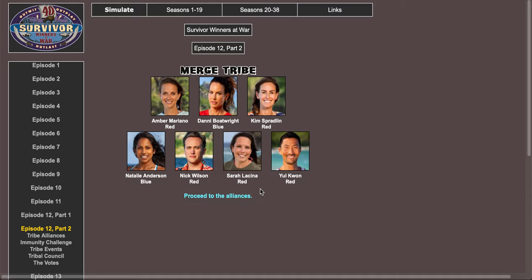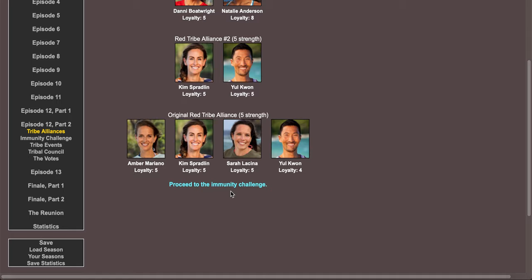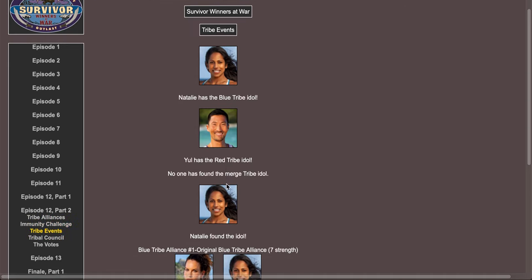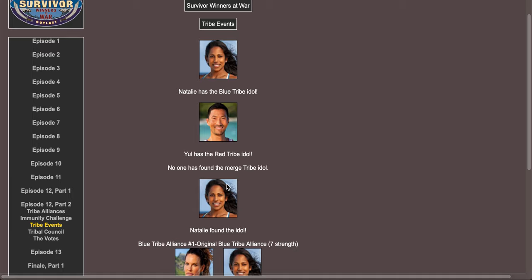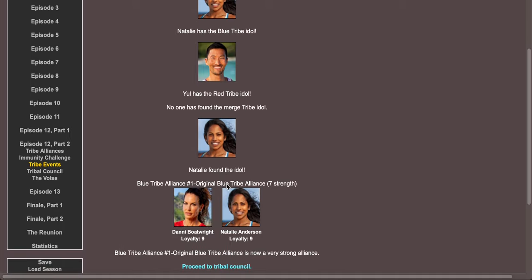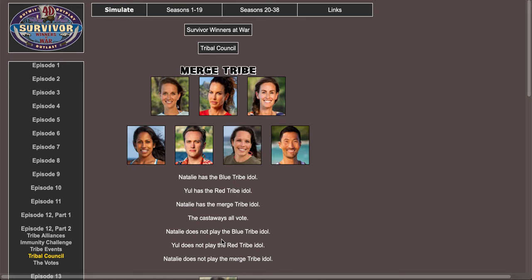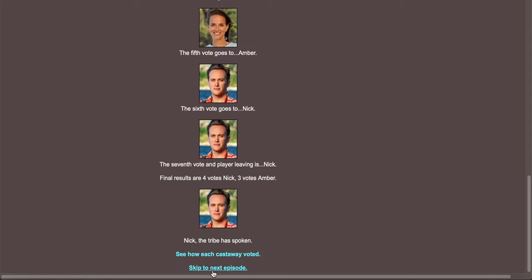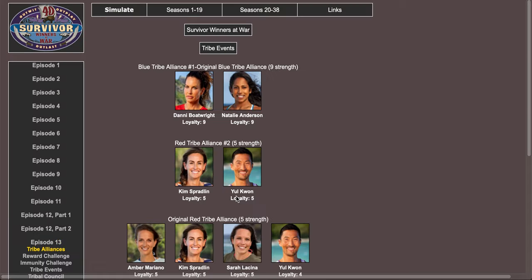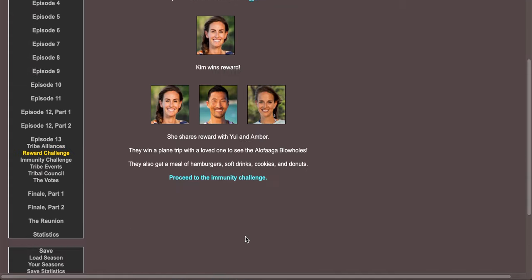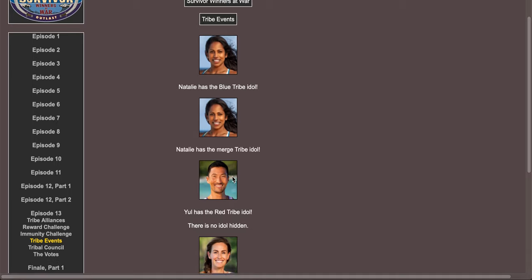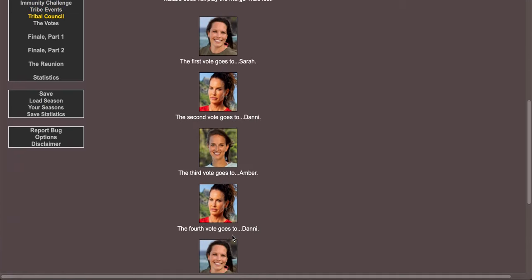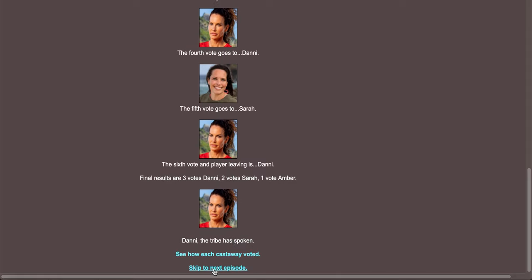Proceed to immunity, Natalie wins immunity. Yule has the idol, Natalie found the idol again. Proceed to tribal council, Yule does not play, Nick the tribe has spoken. Proceed to reward challenge, Kim wins reward. Kim wins immunity. The behavior of Kim is rubbing the tribe the wrong way. Is Kim gonna go? Danny goes.